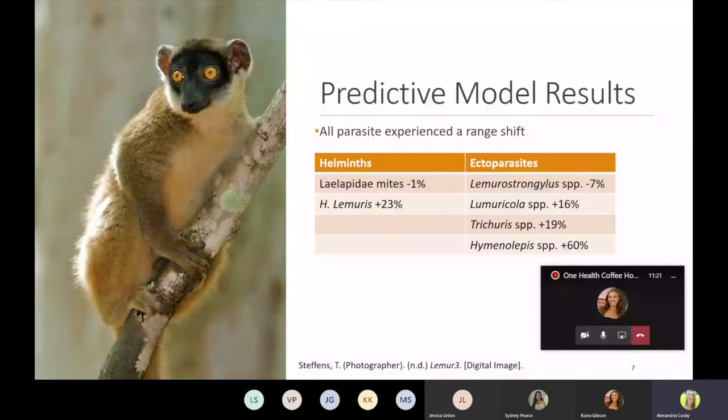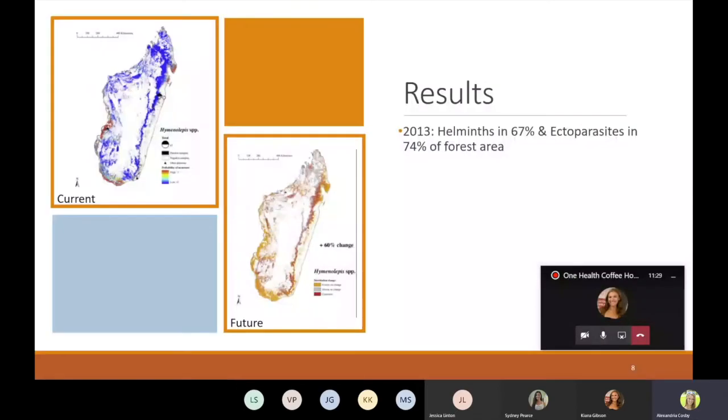In 2013, when the paper was published, they estimated that helminths and ectoparasites existed in 67 and 74 percent respectively of forests in Madagascar. If their future predictions are accurate, this would mean that by the year 2080, helminths and ectoparasites would exist in 79 and 81 percent respectively of forests in Madagascar.